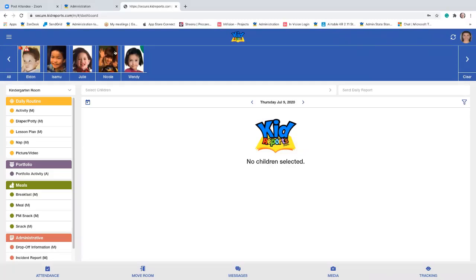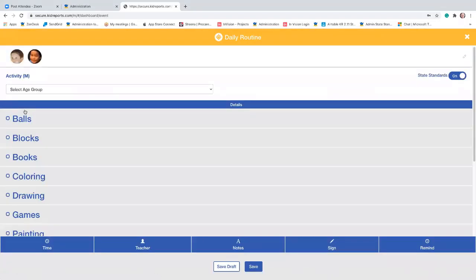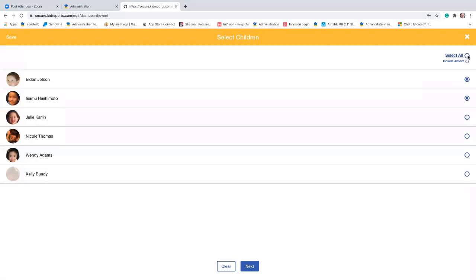Now that we've recorded attendance and we've checked Eldon's profile, let's actually record an activity. We're just going to select activity. You can begin by selecting the activity and then select children, or you can select children first. I've clicked on two different children's names, and when I click on the activity you can see their pictures appear. If I want to add additional children, I can go to the far right where the pencil icon is, and I can select all the children who are in attendance today.